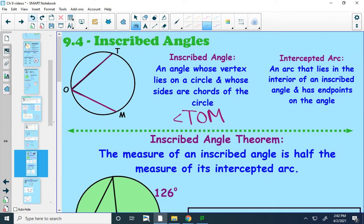The other word we need for today is intercepted arc. An intercepted arc is an arc that lies in the interior of an inscribed angle, and its endpoints will be on the angle. So an intercepted arc here would be arc T-M.